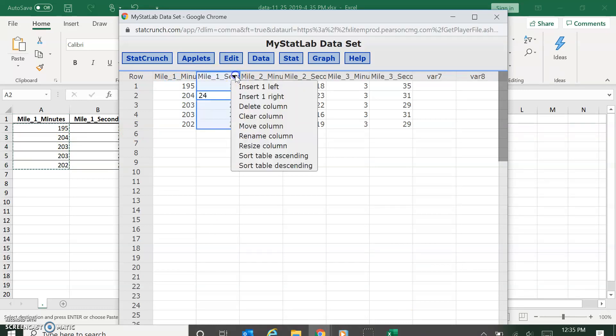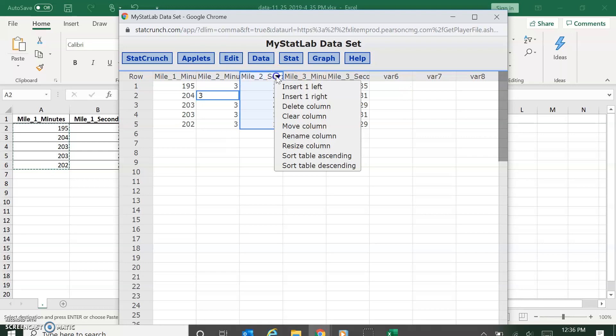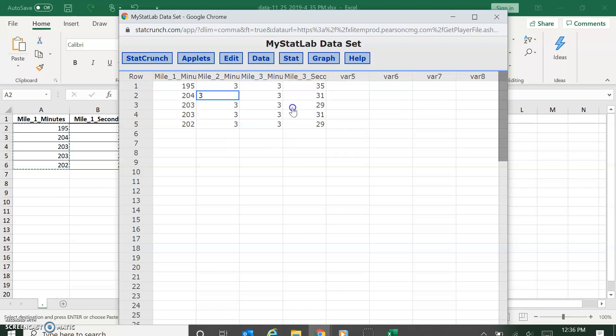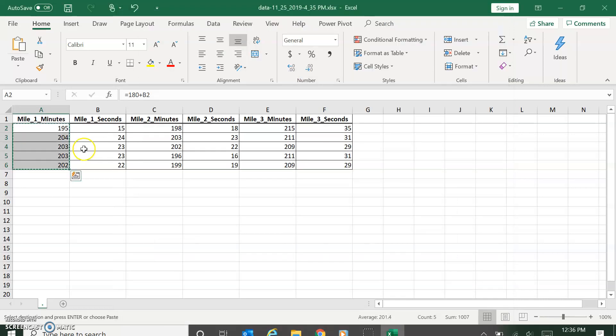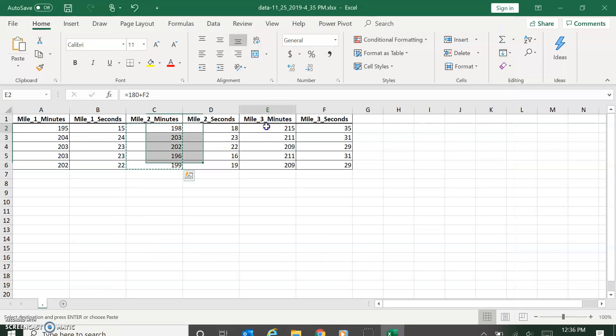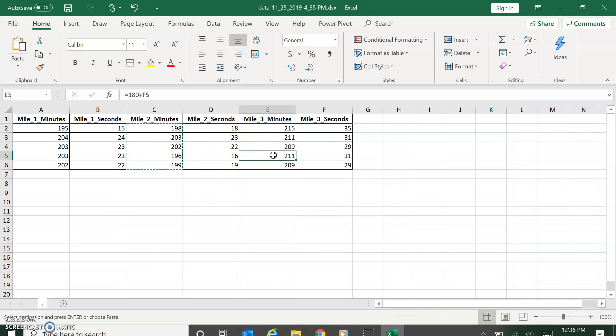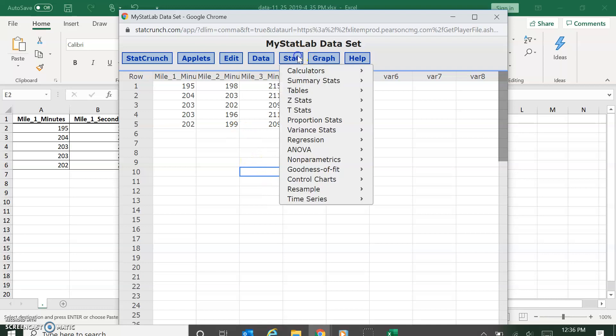Then I deleted the old columns. This isn't going to be necessary on all the problems. This is just this particular one happened to be this, and you do need to pay attention to that. Make sure your data's in the right format. So now I have the number of seconds it took to do the three miles.